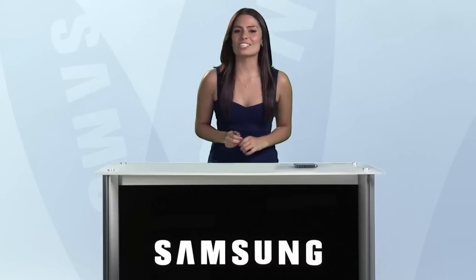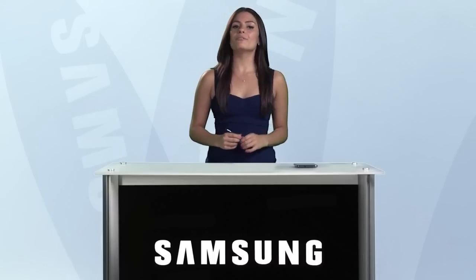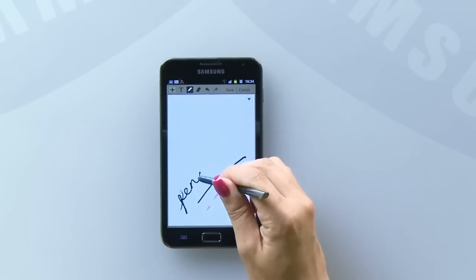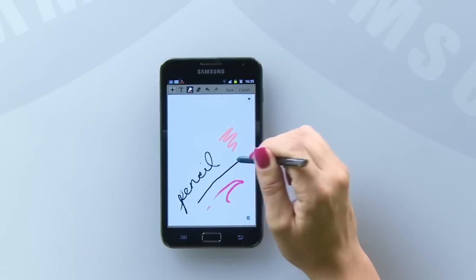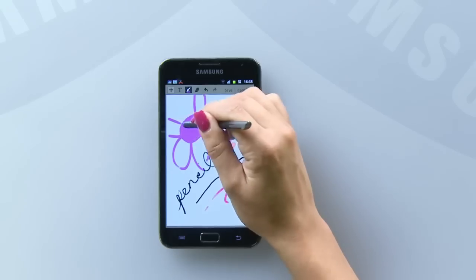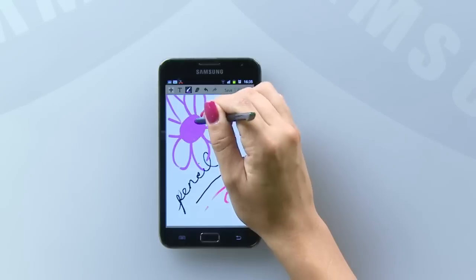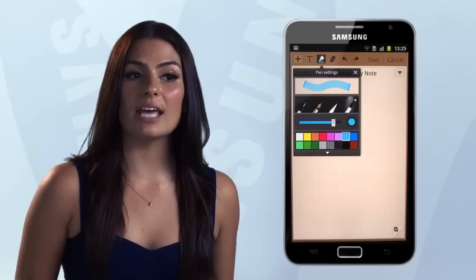It's just as impressive when it comes to drawing. There are four different drawing modes: pen, pencil, paintbrush, and highlighter. Each of these allows you to create very different types of memos. So if you've got the talent, you can paint a detailed picture or simply highlight some text from within a document.